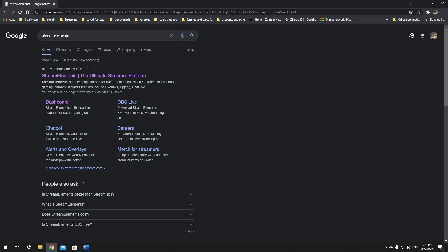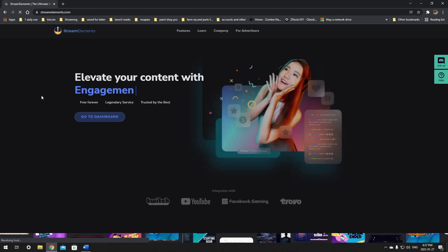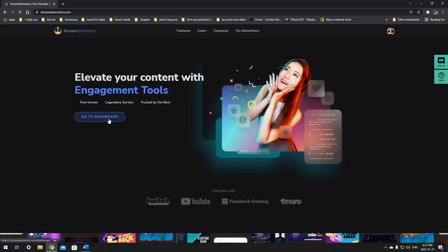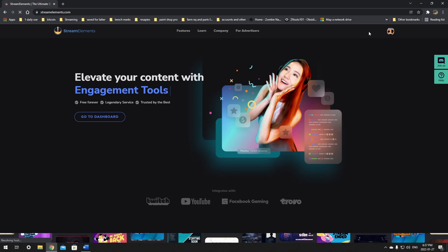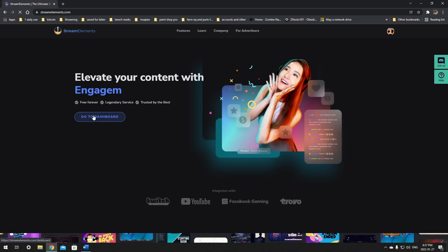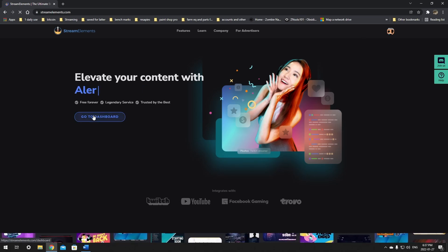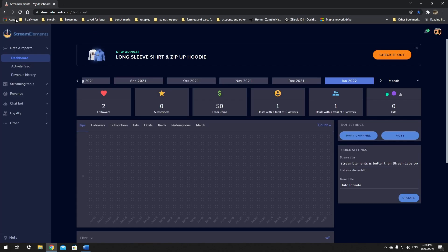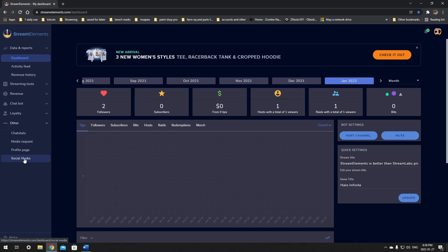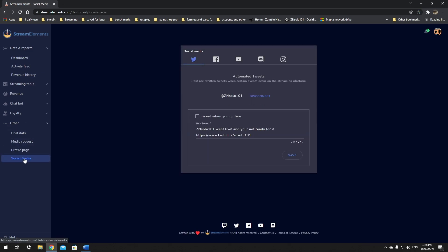We're just going to go to Google. We're going to search Stream Elements and in here we're going to log in with our Twitch. Then we're just going to go to the dashboard, and again it's the same thing. It's just here on the left side. We just go all the way down to Other and then scroll down to Social Media and give it a click.